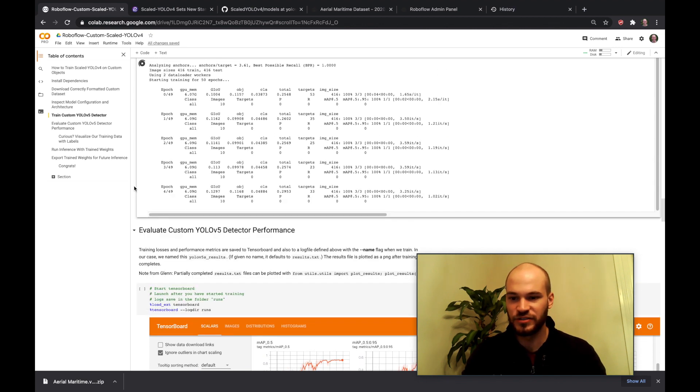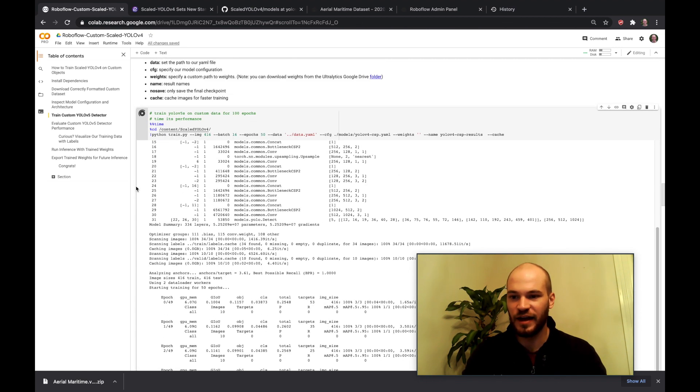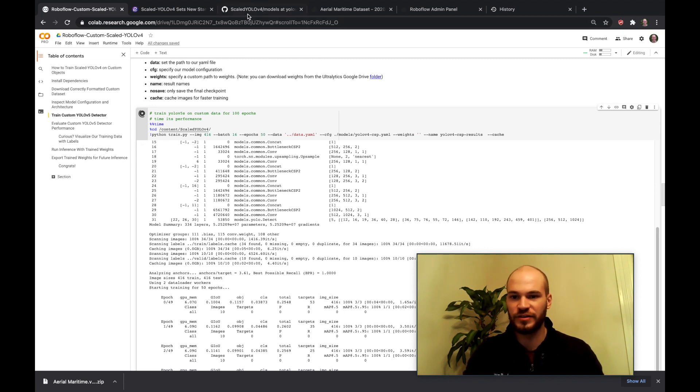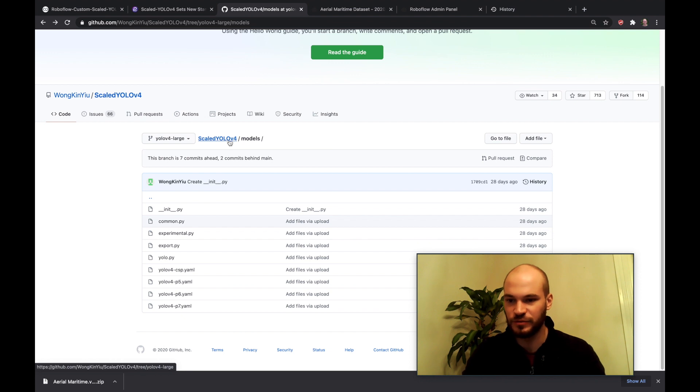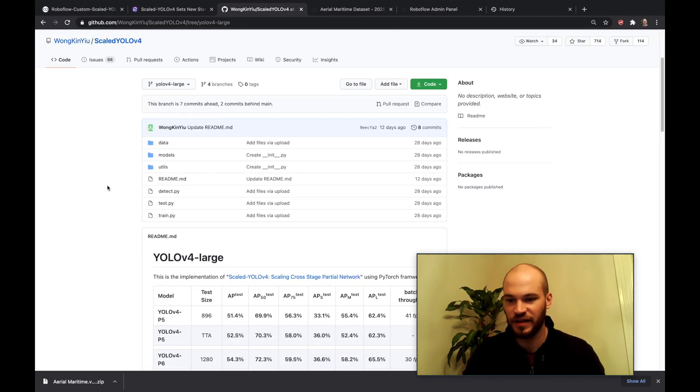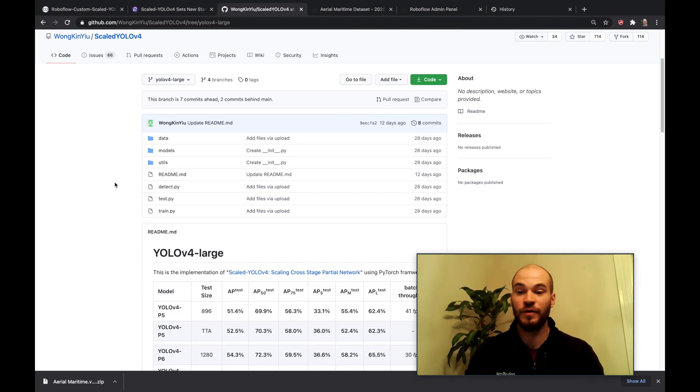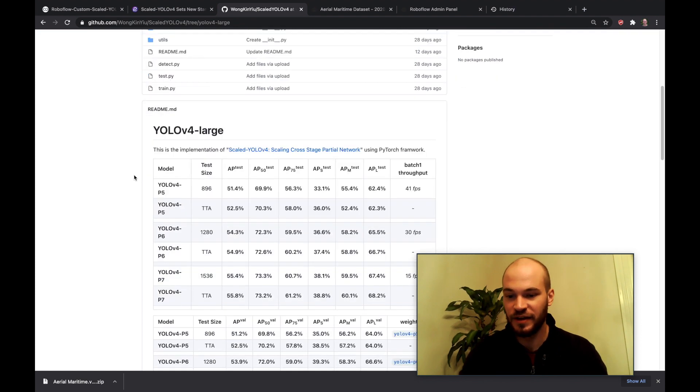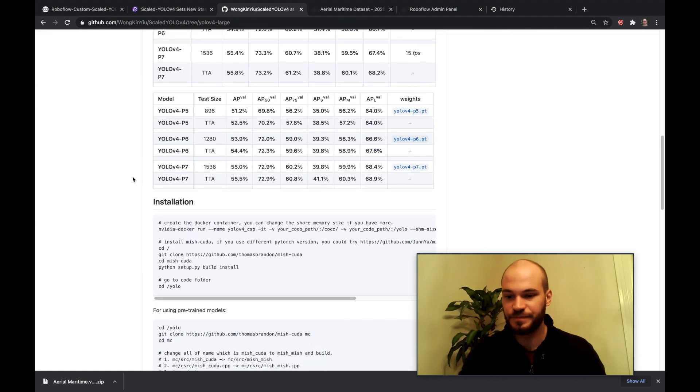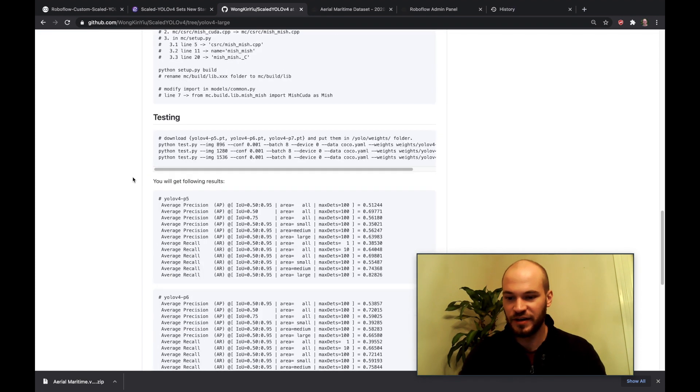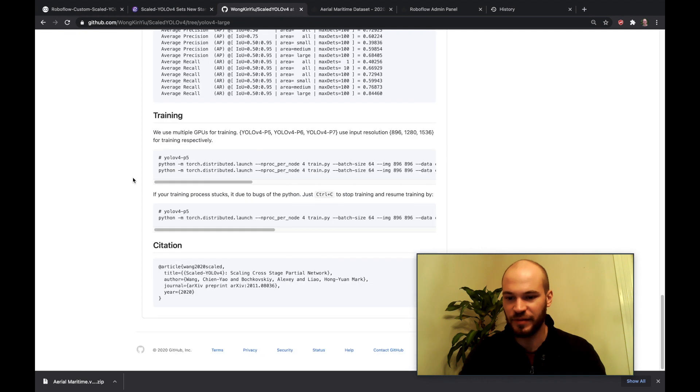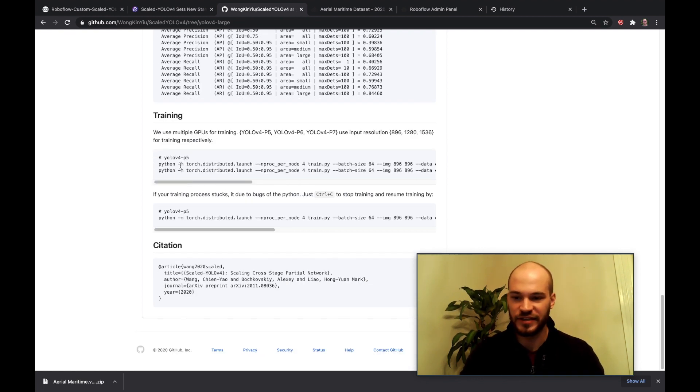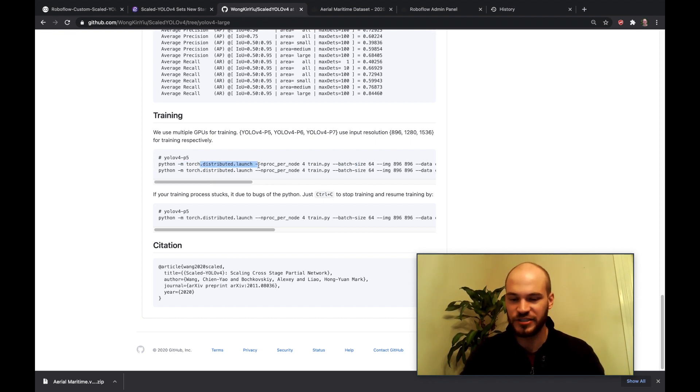Yeah so while training is running here I want to show you all how to train on multi-GPU. So here if you go into scaled YOLOv4, this is the same link where we cloned the GitHub repository. You'll see here that some training commands are suggested.